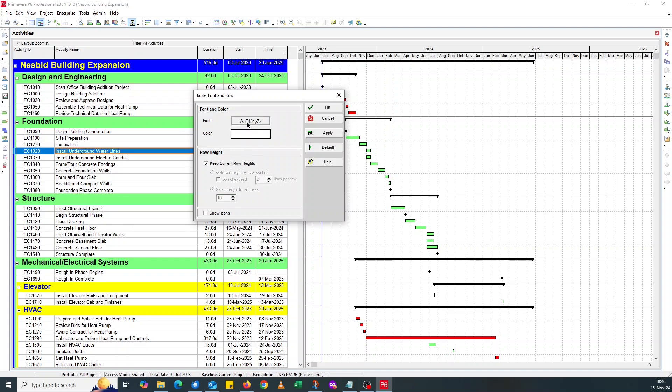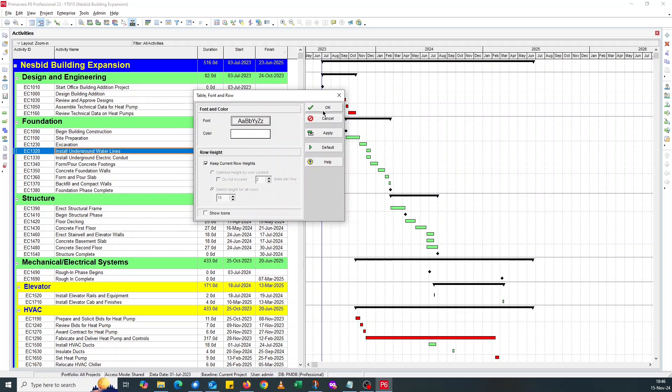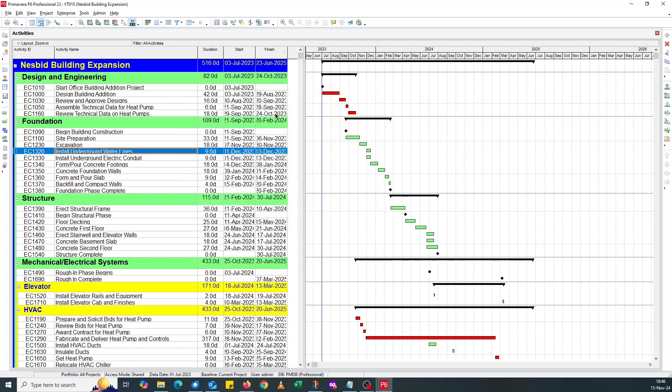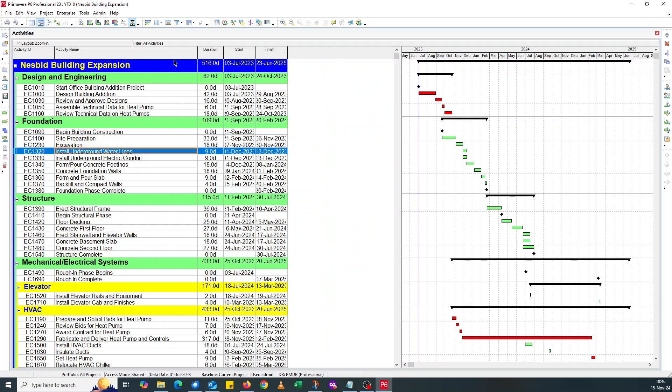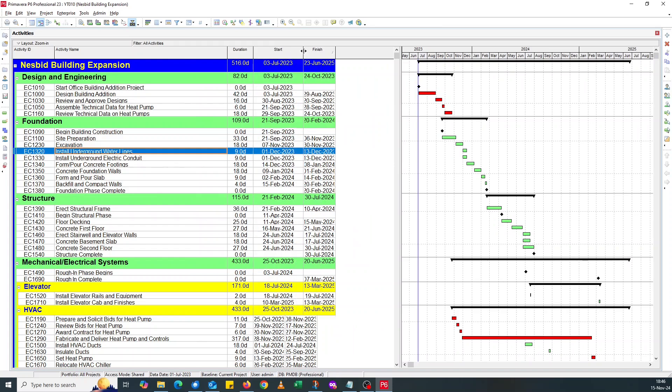You click on the font size. Then you go for... I'll go for 12 this time because I've used 18, 16, and 14. I'll go for 12, which is OK. Now you can see it's much clearer now.